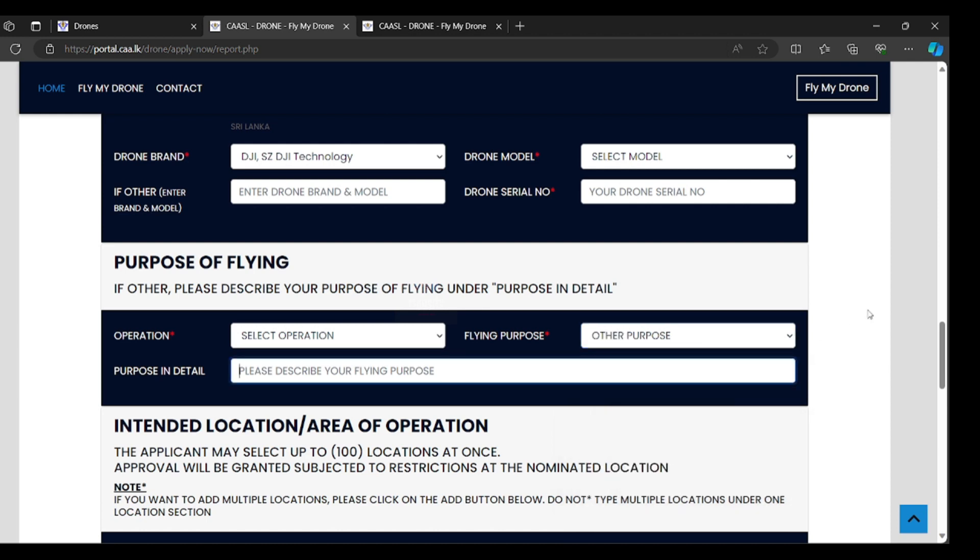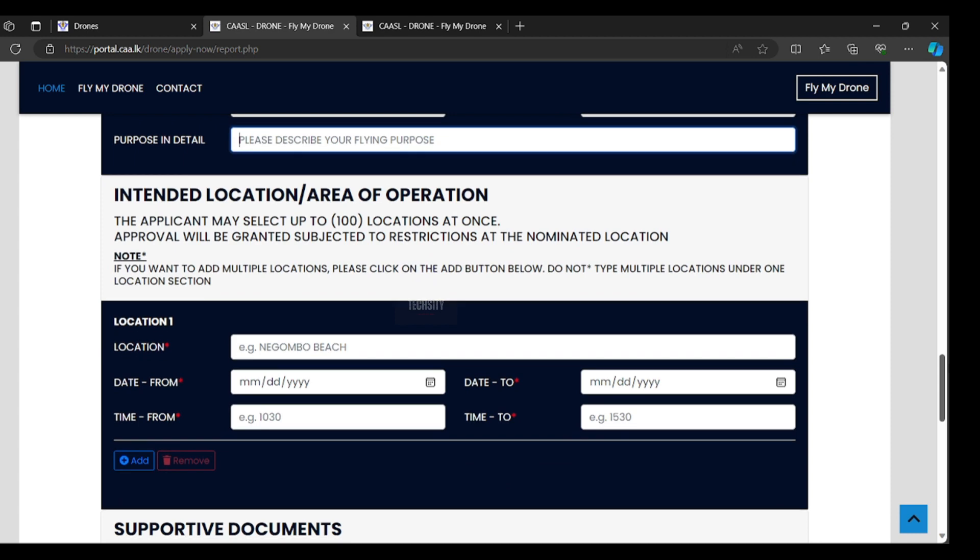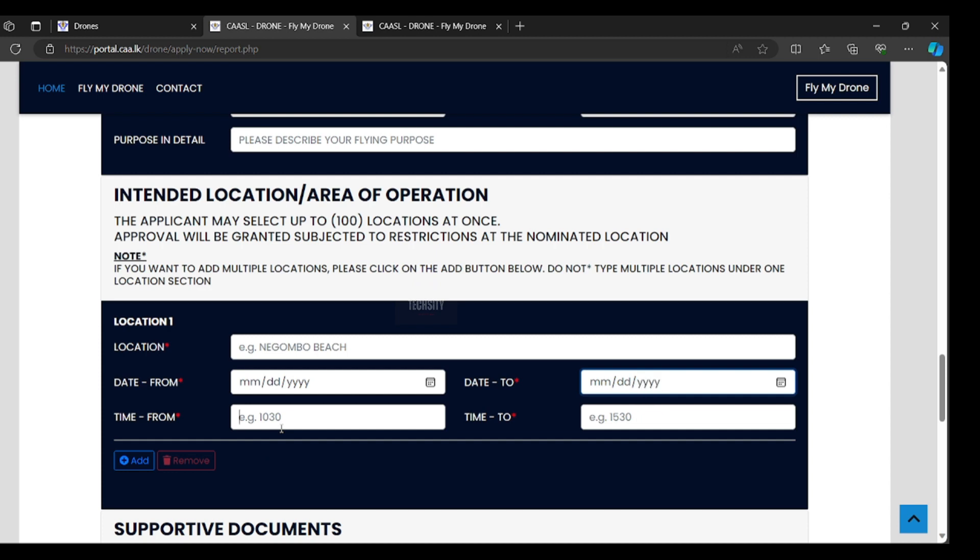After that, you can select up to 100 locations in advance. Example, Negombo Beach. You can type location Negombo Beach and select date, month, date and year, starting date and end date. You can select all the days. Time from like 10:30 AM to 3:30 PM, like that you can add here.